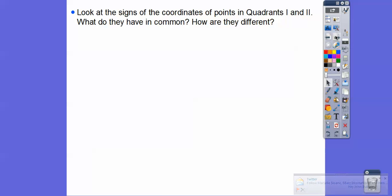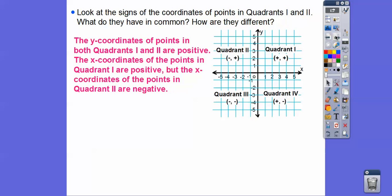Look at the signs of the coordinates of a point in quadrants one and two. What do they have in common and how are they different? In quadrant one, X is positive and Y is positive. In quadrant two, X is negative and Y is positive. So the Y coordinates in both quadrants one and two are positive. But in quadrant one the X is positive, and in quadrant two the X is negative.